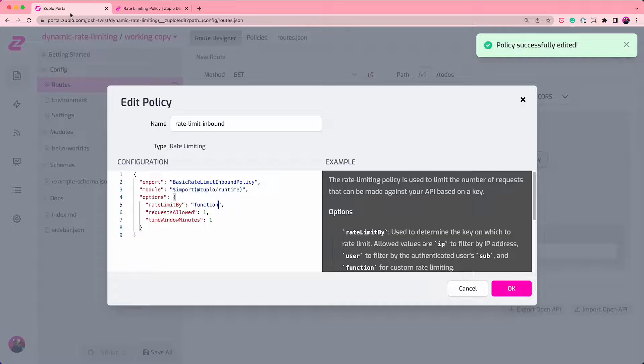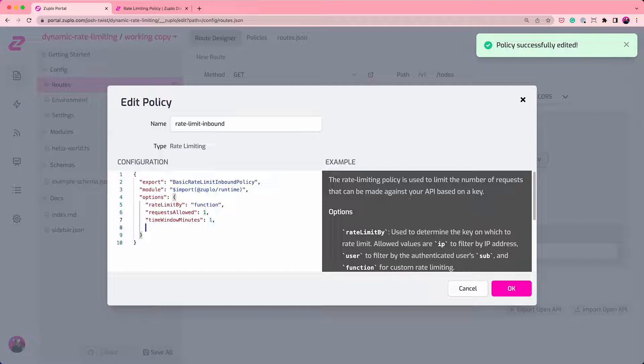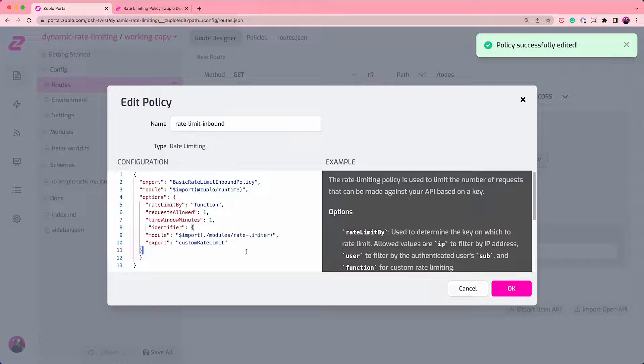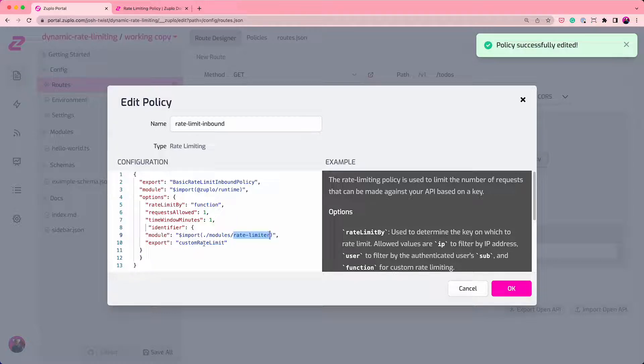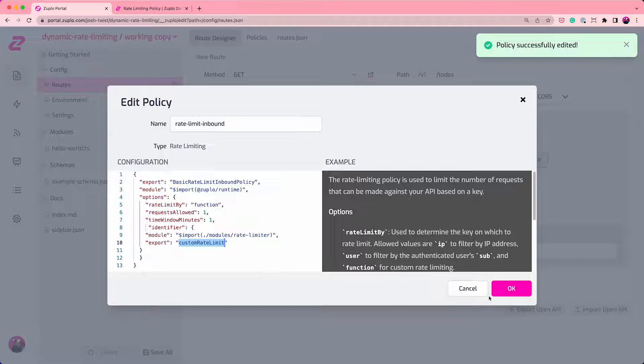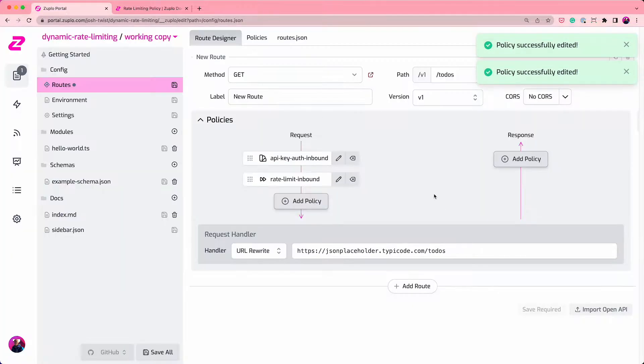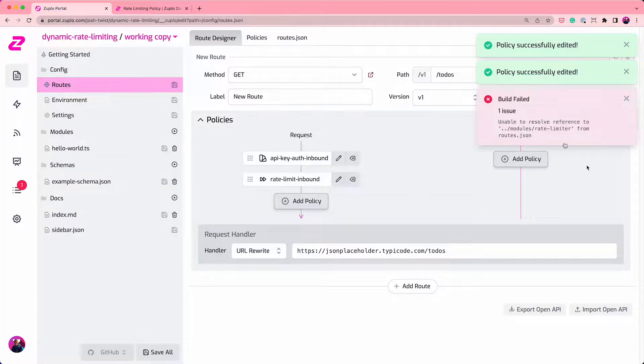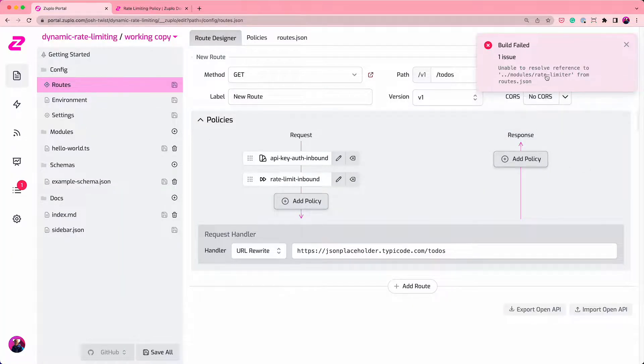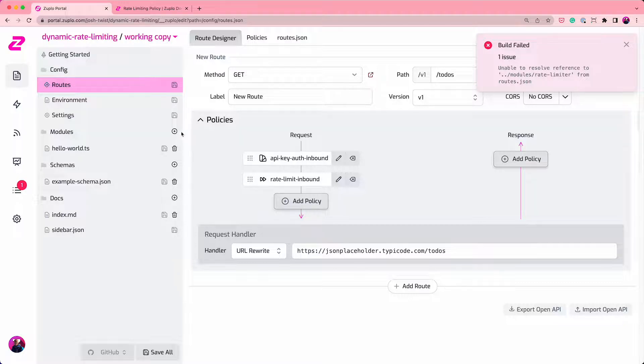This tells the rate limiter where should it look for the module that tells the rate limiter how to apply rate limiting. So the module is going to be called rate limiter and the export is going to be called custom rate limit. So let's save that. That will actually give me a build error because it can't find this rate limiter module. No problem. We're going to add one.